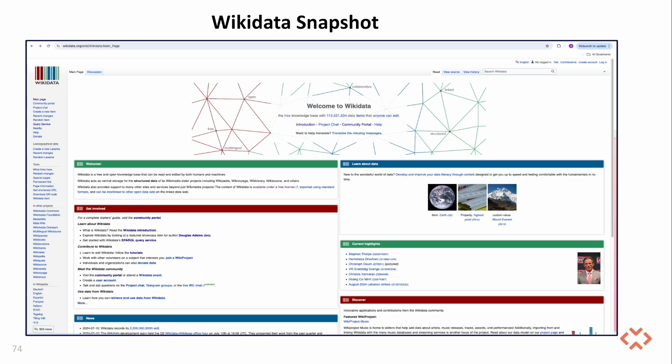The knowledge graph we'll use in this demo will be a subset of Wikidata focused on movies. If you'd like to use your own data, you can follow the instructions in the quick start.